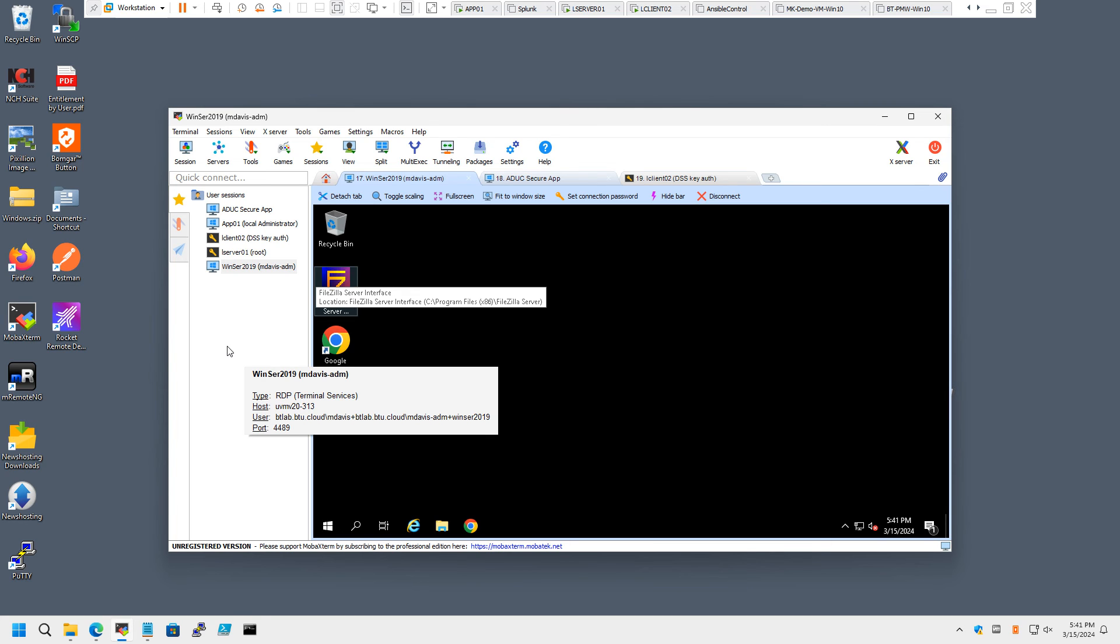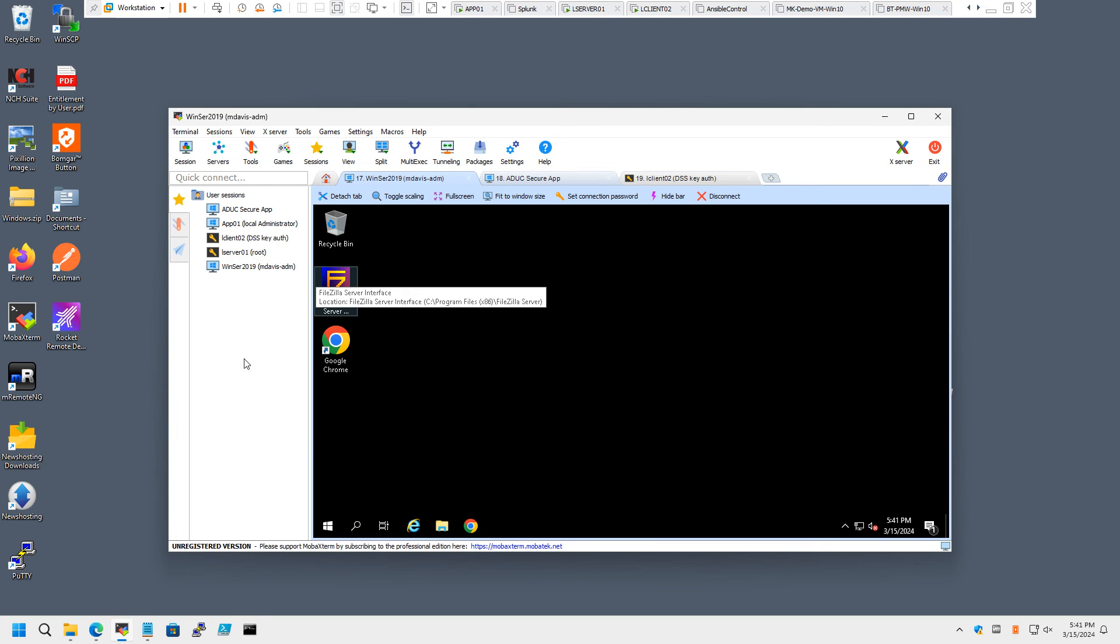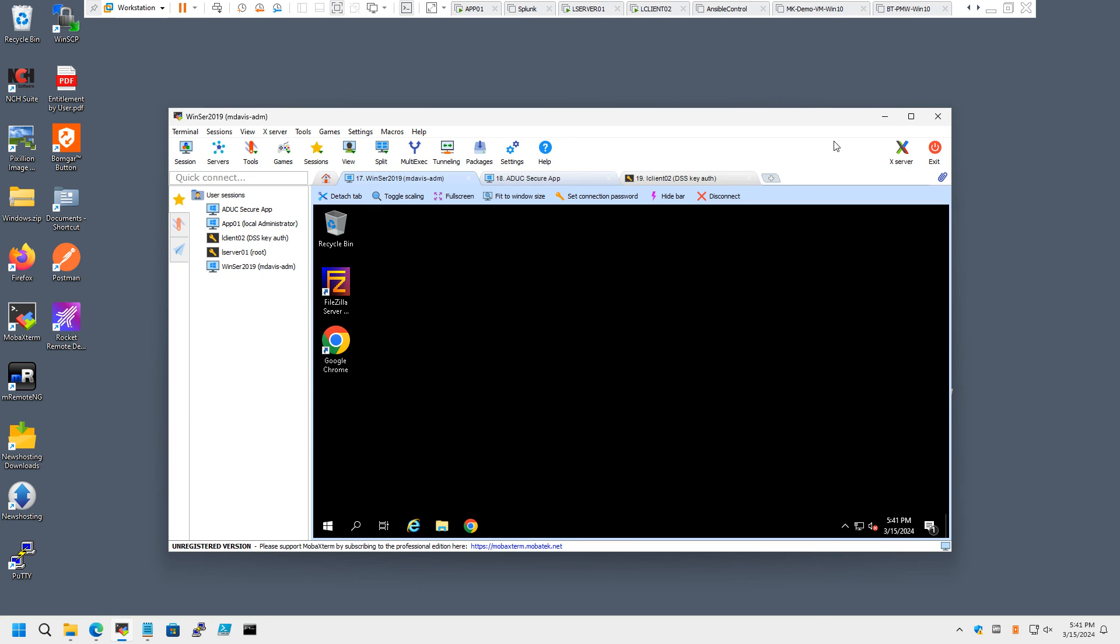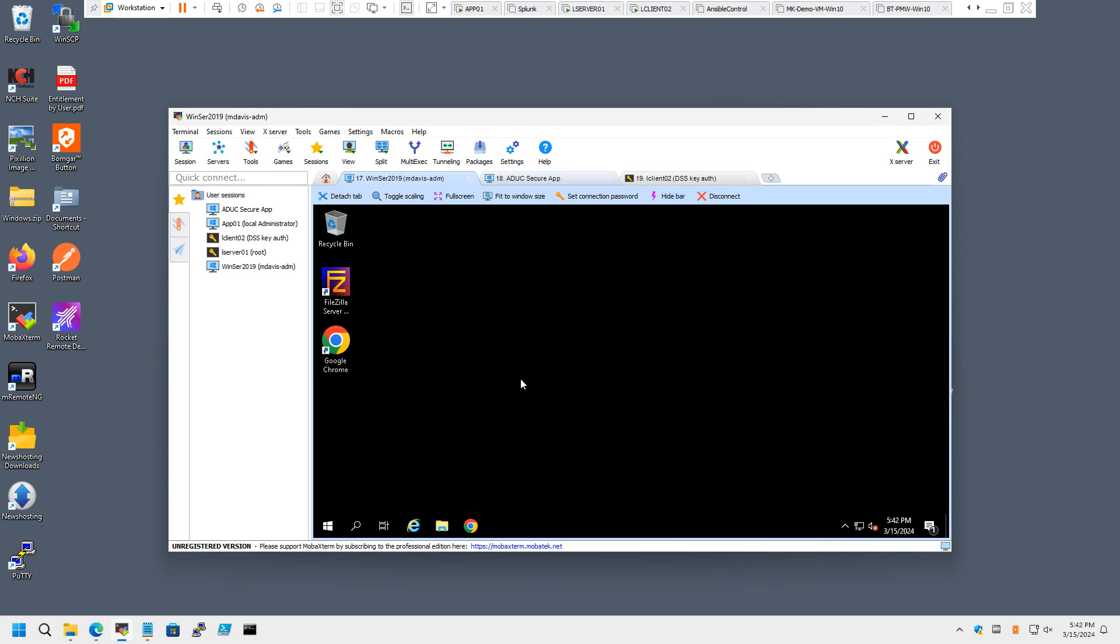In terms of MFA, we do support RADIUS in Password Safe, which can be layered on to AD authentication. That will allow you to enforce an MFA prompt on every single connection before the session is fully loaded. So that works in conjunction with local accounts or AD accounts in Password Safe.